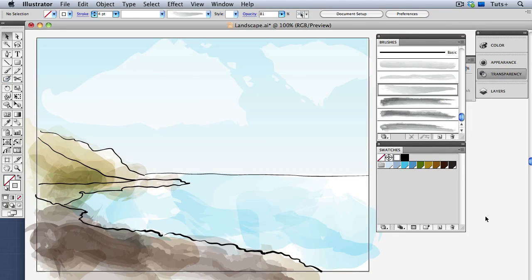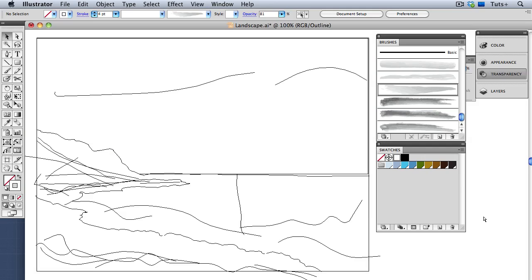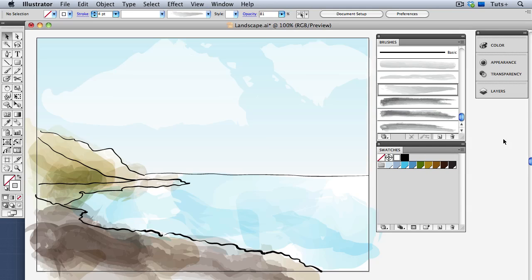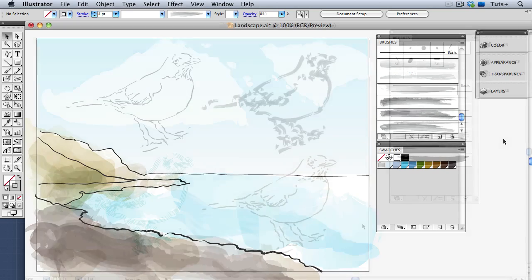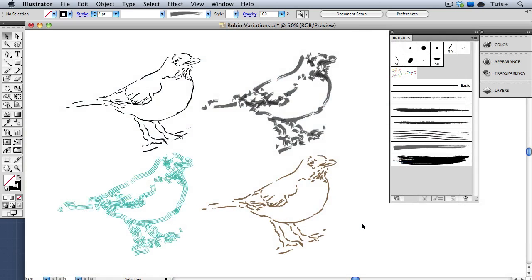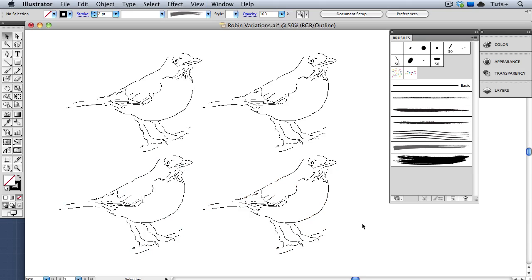The greatest advantage is that Illustrator is object-based rather than pixel-based. The vector objects in Illustrator can be styled with an infinite variety of brushes and appearances, while the underlying structure remains the same.